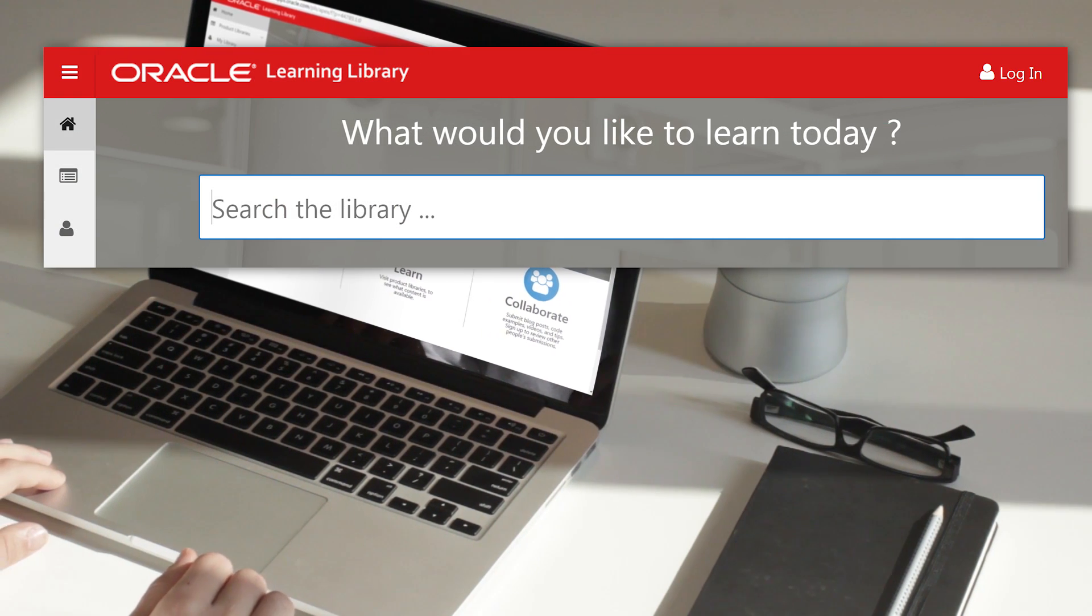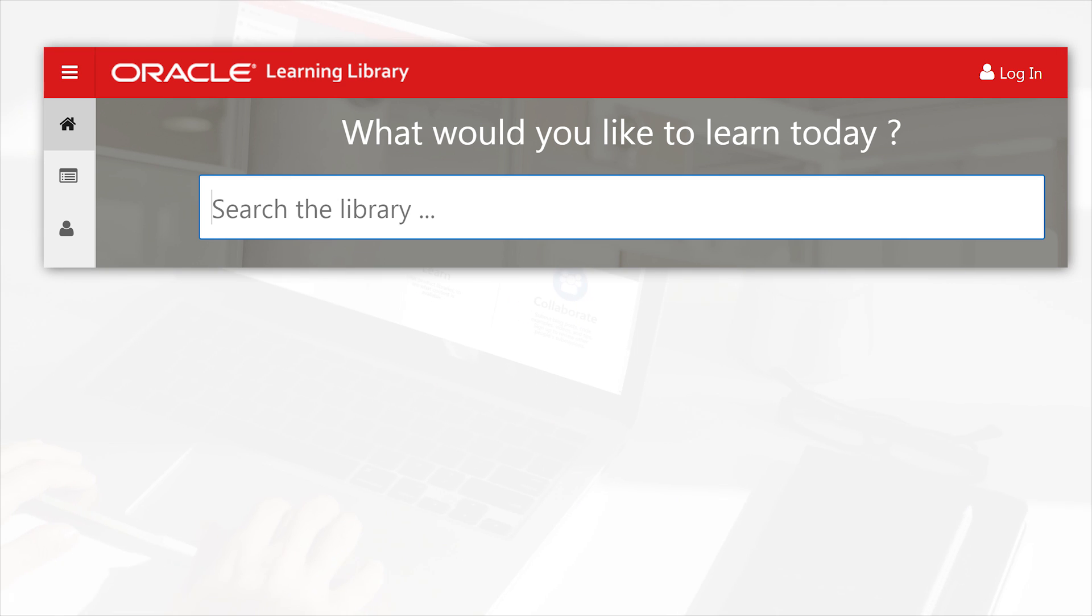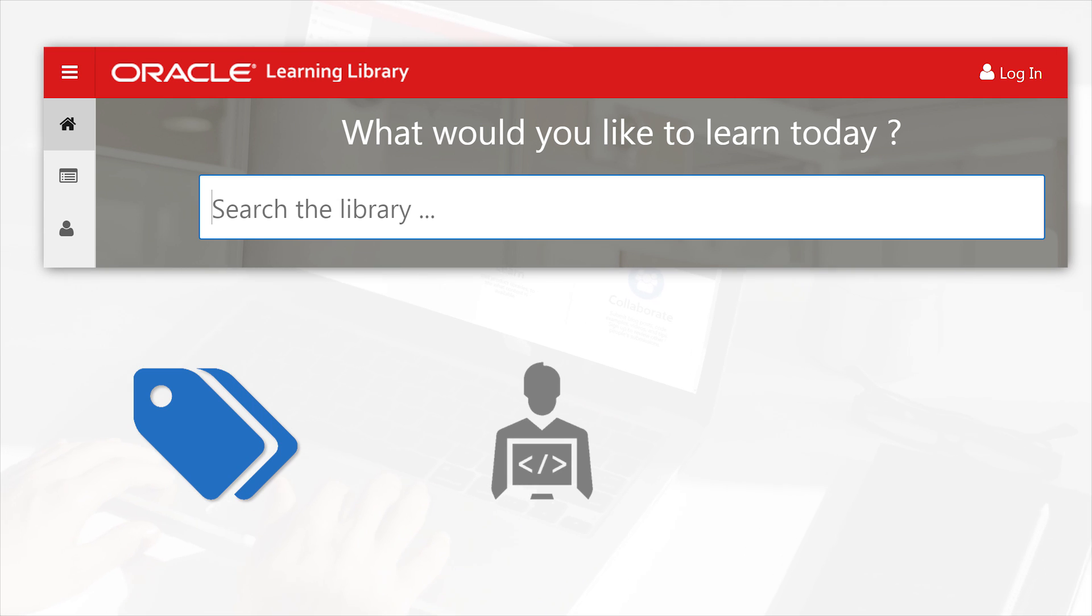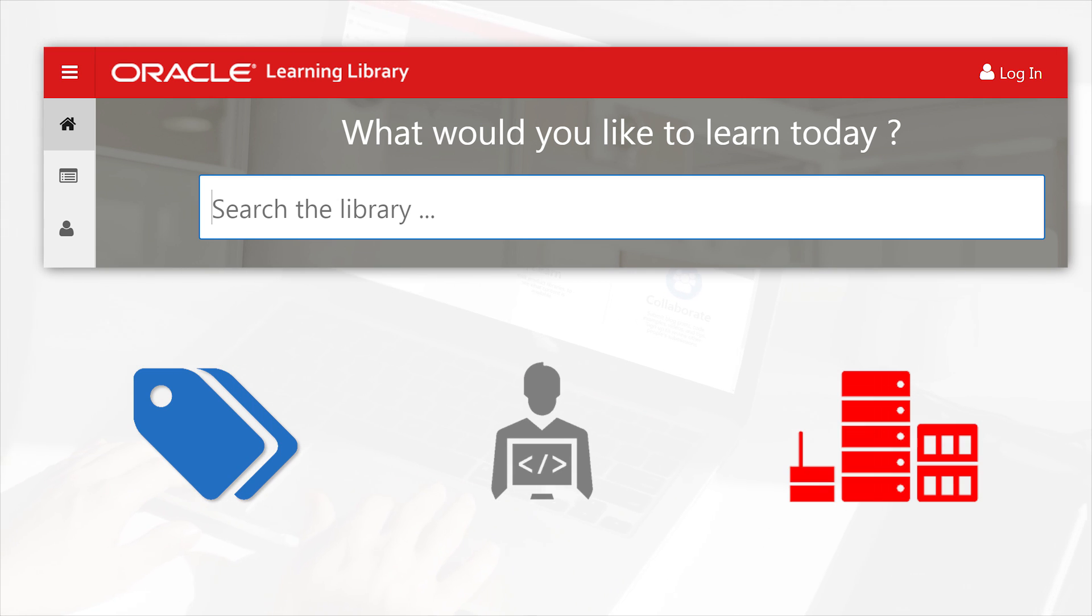Searching is easy and powerful, and you can also discover content catalogued by tags, job role, technology, and more.